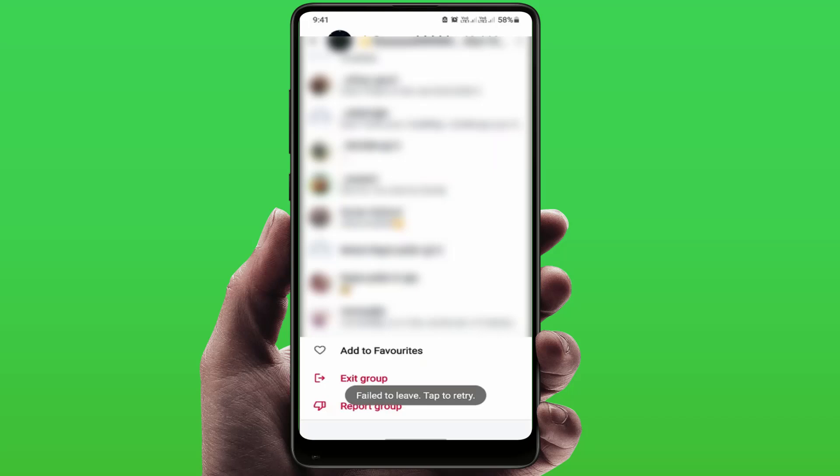Hello guys, how are you? Hope you all are doing well. Today I'm back with one of the most interesting videos. In this video tutorial, you will learn how to fix an error when leaving a WhatsApp group. As you can see on my screen, 'fail to leave, tap to retry.' If you are facing the same error, you can try these easy and simple methods to fix this issue.